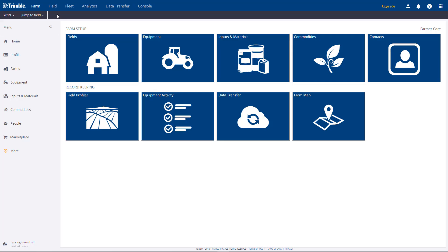Hi, this is Brian Stark, and I'm going to show you how to find and manage your guidance lines. These tips are handy for renaming, deleting, and creating offsets.